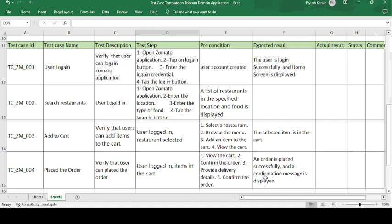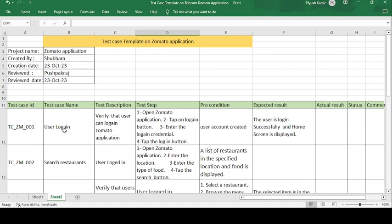So this is the test case template for the Zomato application. I can create multiple application test case template formats in this way. Please subscribe to the channel to get the list of test case templates. Thank you guys for watching, have a good day.